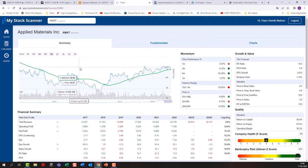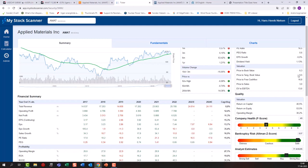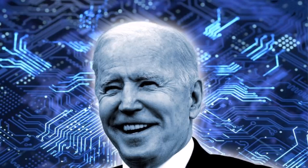Looking at the summary for Applied Materials in My Stock Scanner, these are 12-month forecasts. We can see a PE ratio of 16.5, and one of the smaller concerns is an earnings per share growth of minus 5%. Part of that relates to geopolitical risks — there are trade tensions between the US and China, and roughly a third of their revenue comes from China. However, the Biden administration is currently focused on developing chip and semiconductor production in the US, which may become a benefit over time.